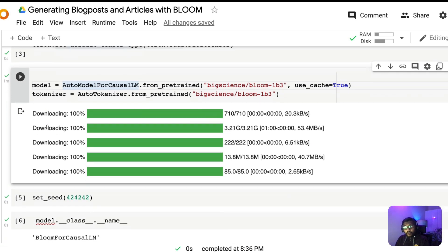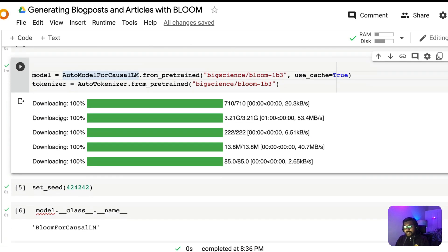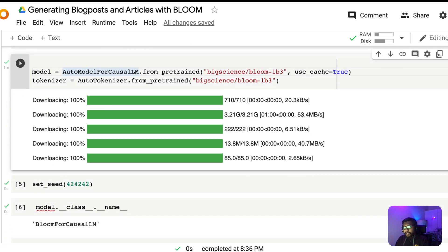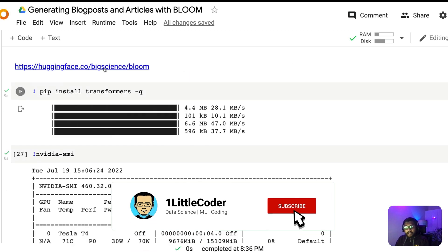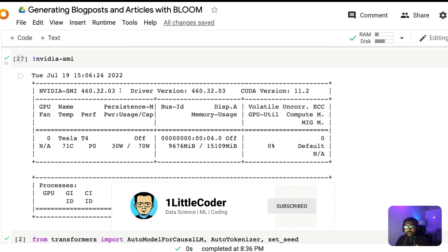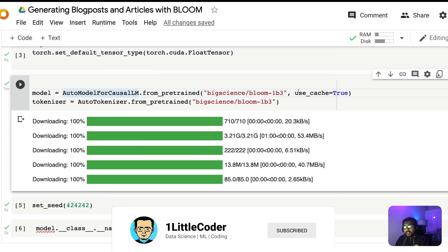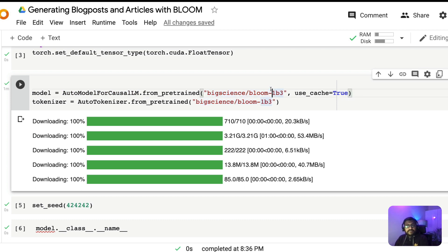The next thing is we are going to download the model and the tokenizer. This path comes from the HuggingFace BLOOM link. In this case I'm using the 1 billion model, but if you want a smaller model there is a different checkpoint you can use to get a smaller model as well.